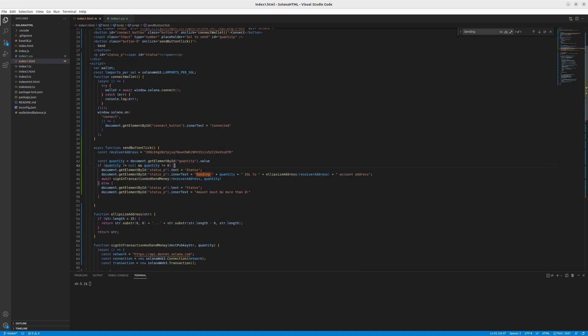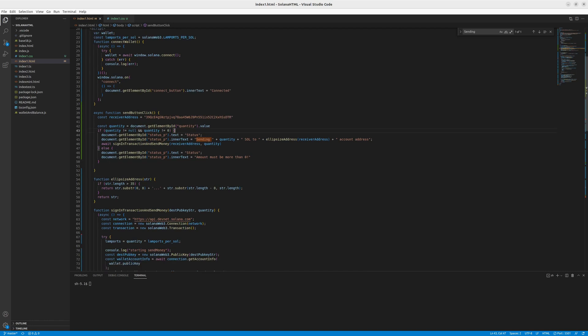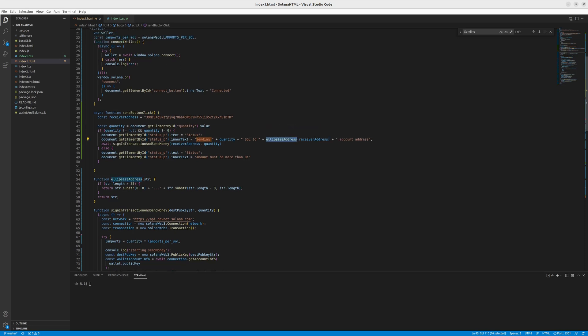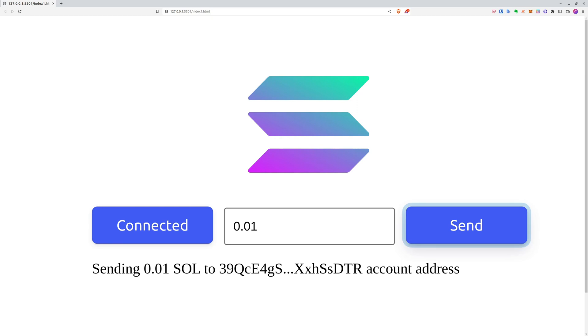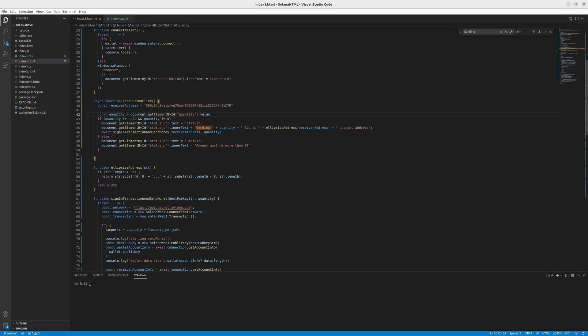Then if quantity is not null or zero, we change the status to sending this much Sol to this address, very simple ellipse size address function, which does the magic here so that you have these three dots and you don't print the whole really long address. And then we are all done with user interface and move to the sign in transaction and send money function.